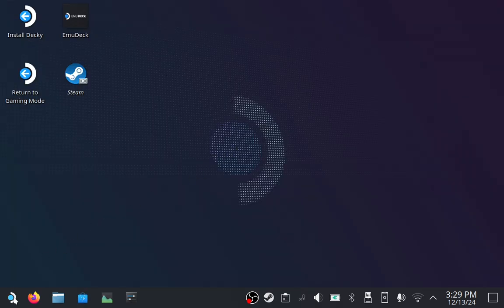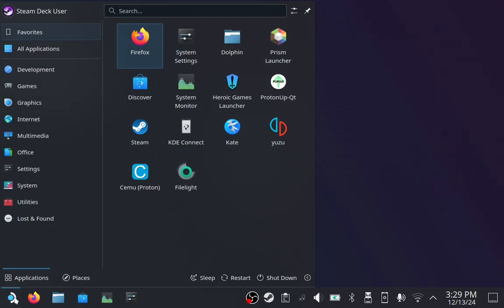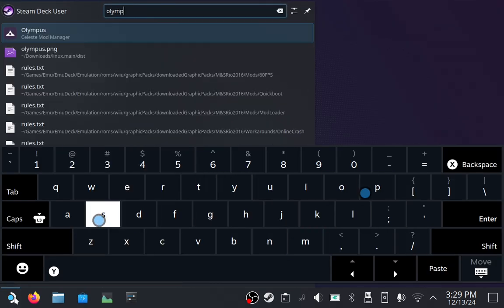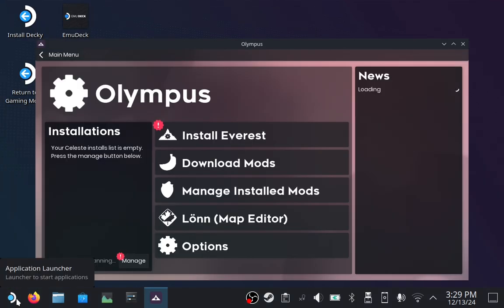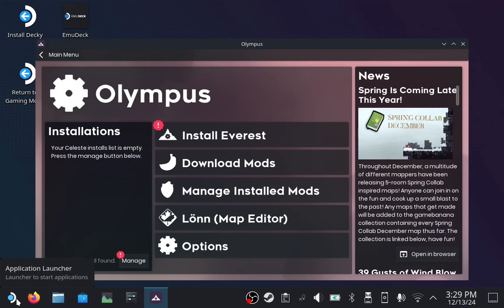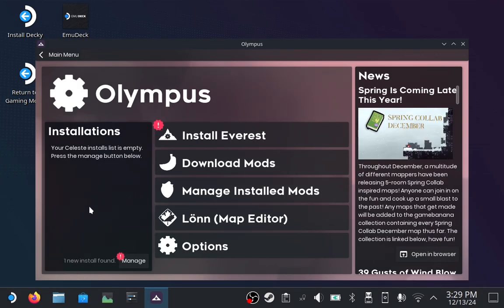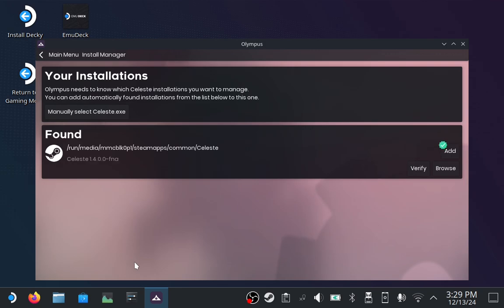Olympus should now show up in your application launcher. Go ahead and start it up. This is what Olympus, the tool that installs Everest, looks like. Within the Installations window, click on the button titled Manage.